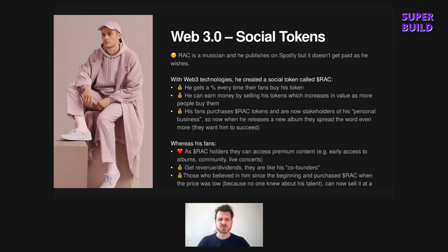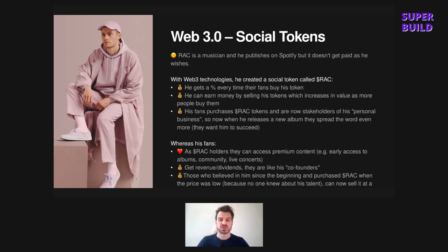How does Rock actually make money with social tokens? He gets a percentage every time his fans buy his token. He can sell tokens he owns. His followers want to spread the word when he releases new albums, because followers are stakeholders of his coin — it's in their interest to spread the word. They want him to succeed so that Rock's token's value increases as well.